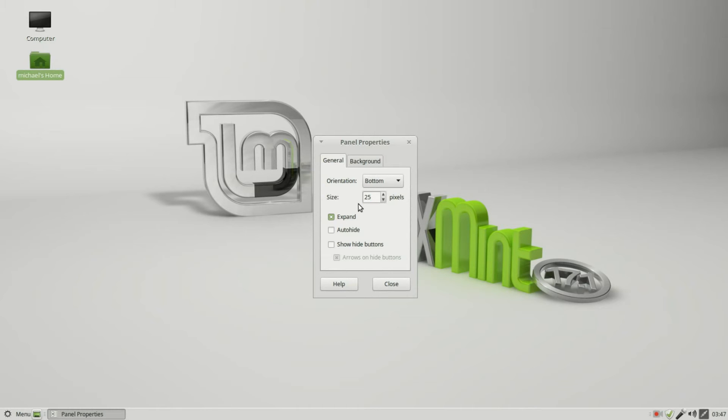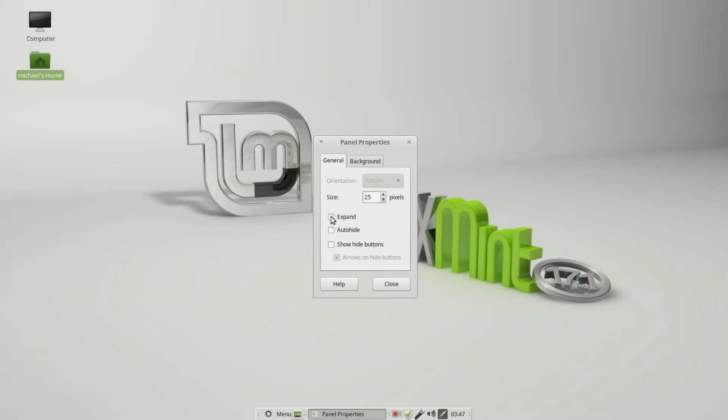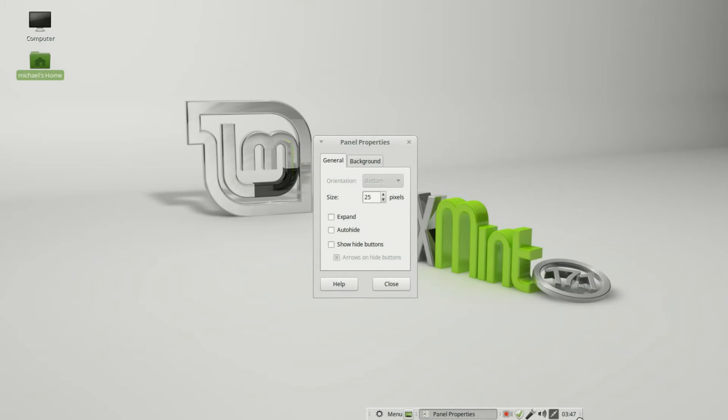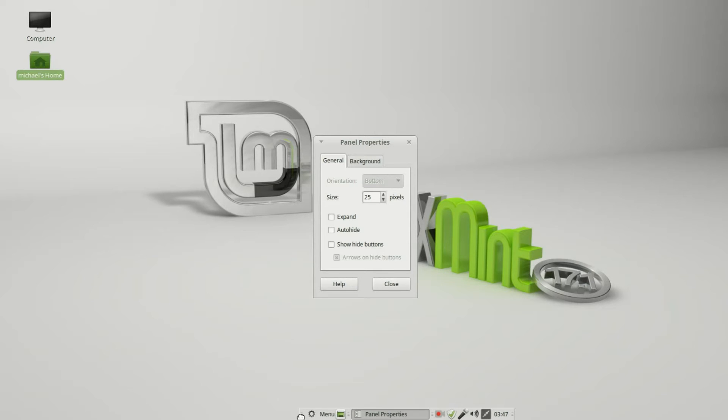The next thing we see is Expand. That will make the panel go all the way from the left side of the screen to the right side of the screen. If I uncheck this, we see it shrinks down the panel and puts it right into the middle of the screen. And I can move this to the left or the right by grabbing these end caps.